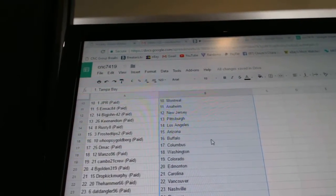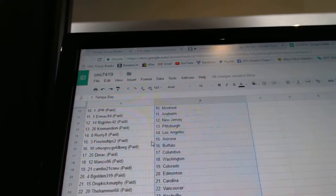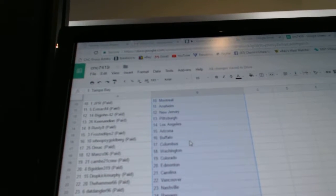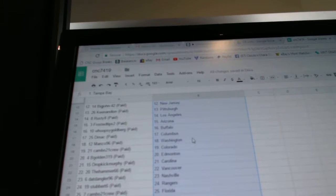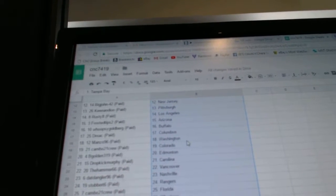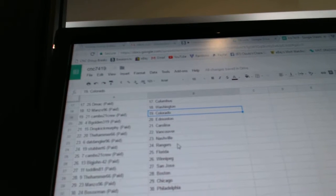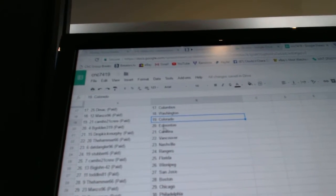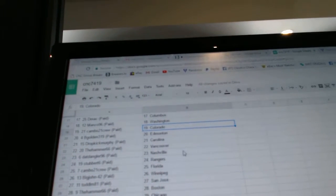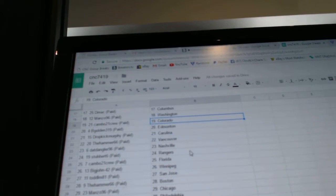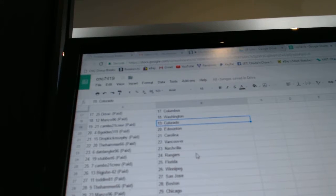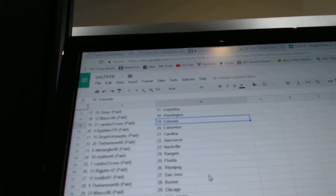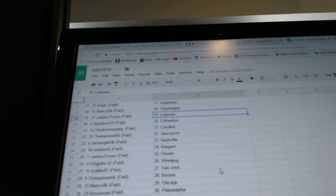Dion has Pittsburgh, Rusty Eight has LA. Frosted Tips is Arizona, Whoopsie Goldberg has Buffalo, DMack has Columbus, Manzo is Washington, Cambo has Colorado, B Gold in Edmonton. Dropkick has Carolina, Hammer is Vancouver, Dat Dangler has Nashville, Suburb has the Rangers, Cambo has Florida, Big John...